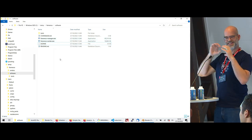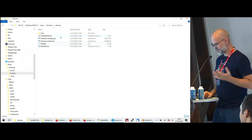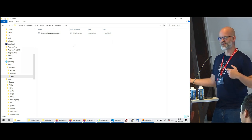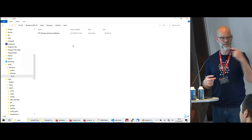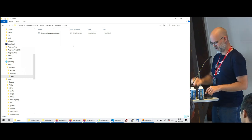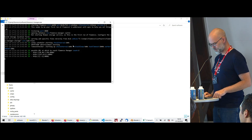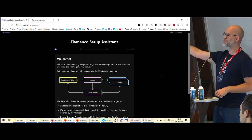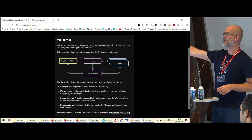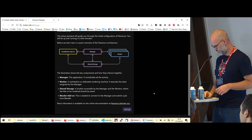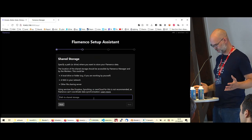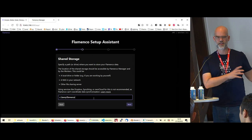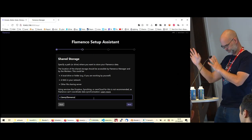One thing I still need to work on is getting a nice icon, but that's for later. There's a readme, a changelog, and a tools directory that contains FFmpeg — again for simplicity, so you don't have to download FFmpeg separately and worry about version compatibility. You start the manager, it shows output, and then it opens a web browser with a setup assistant that explains the structure. Let's set the path to shared storage: C:\temp\flamenco — normally this would be on a network drive.